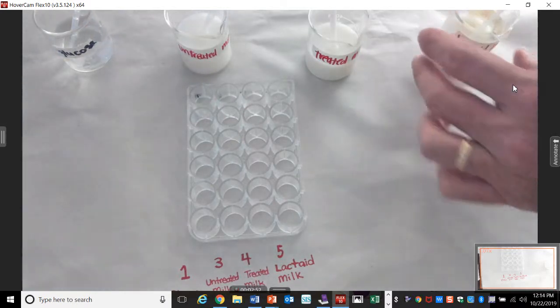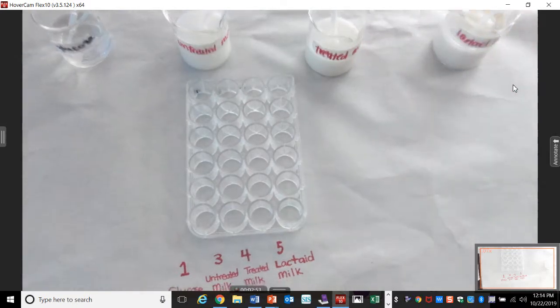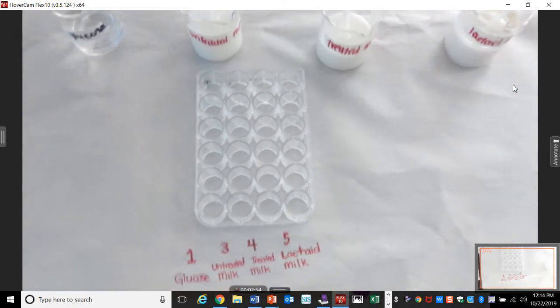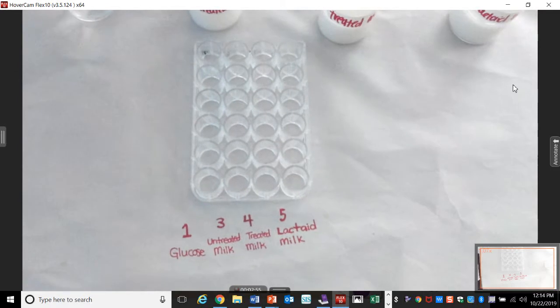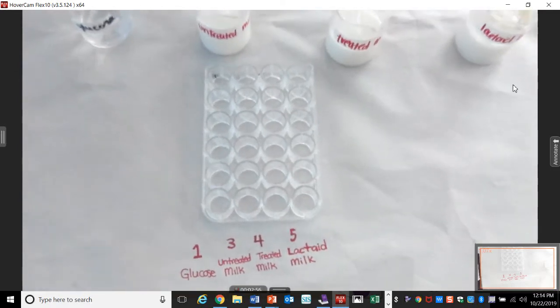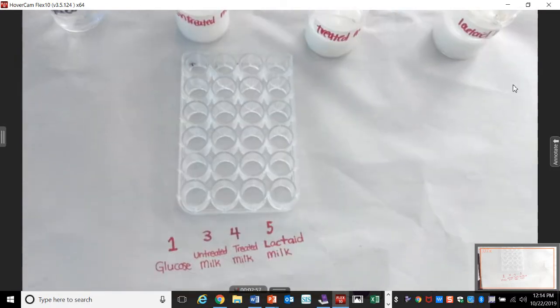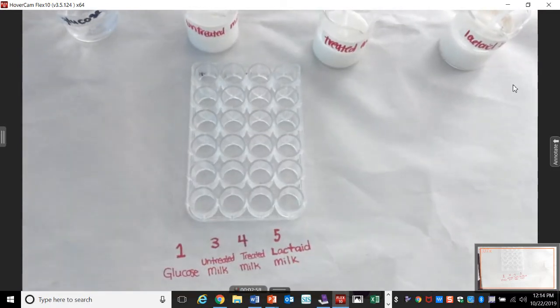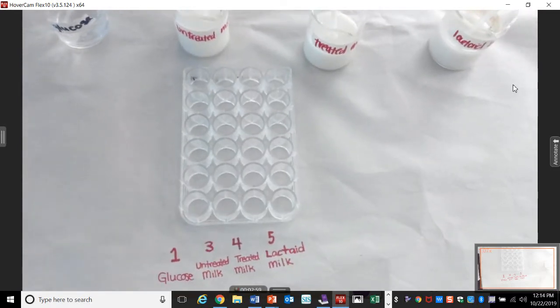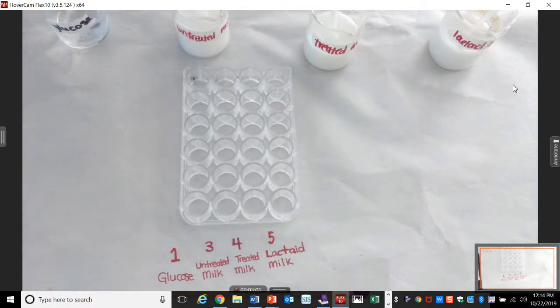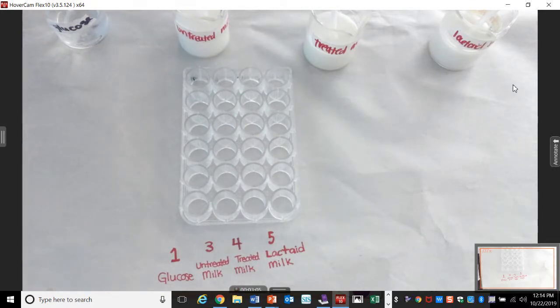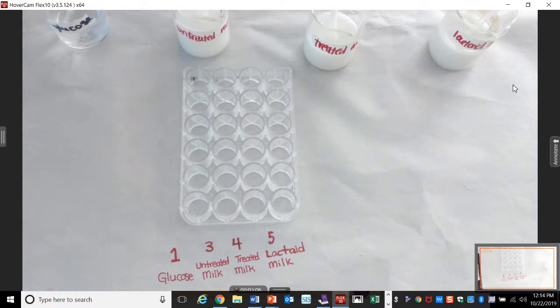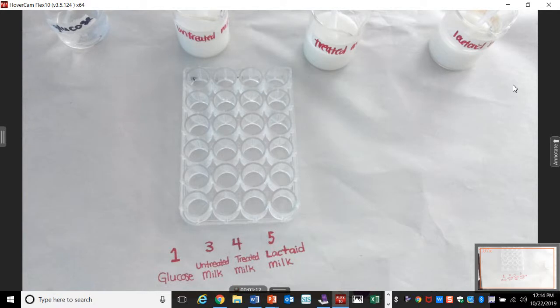How much do you need in each well? Three drops. Yeah, two, three drops. Enough to cover the bottom. That's all you need. And then bring it back. And make sure you put it on the appropriate stand back there. It's all labeled. So make sure it all gets back to where you got it. Should be pretty straightforward. It's pretty easy to do.